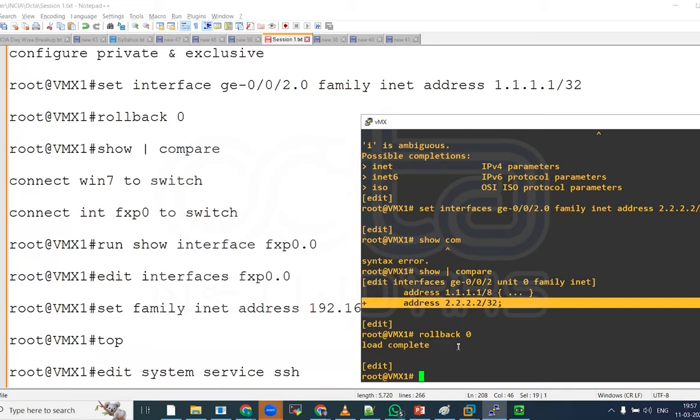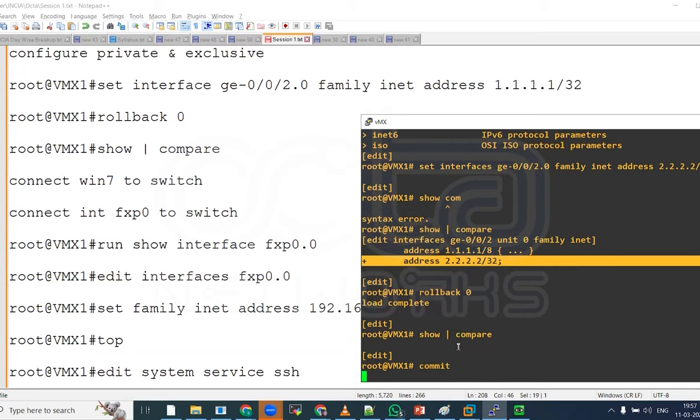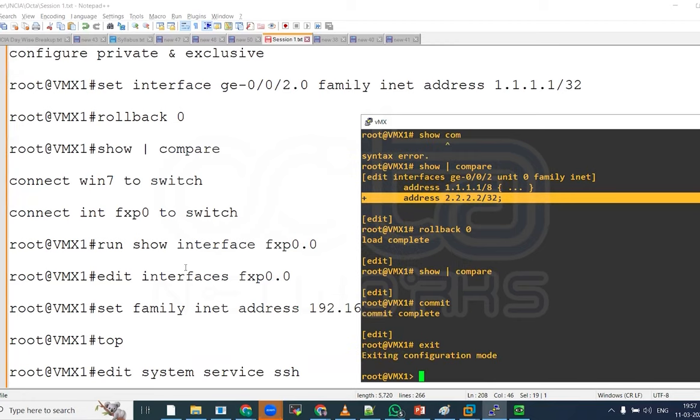When you do this and check the show compare, now you do not have any change available. If I do a commit, there will not be anything because already we have committed this. This fxp 0 slash 0 I am not using because I already have an IP address on the router.